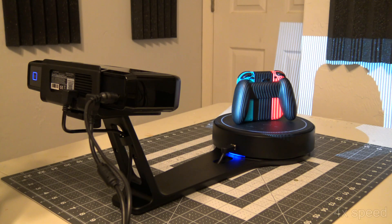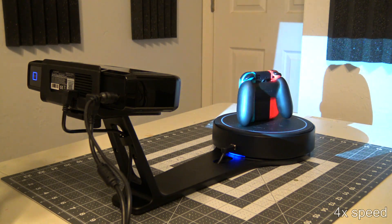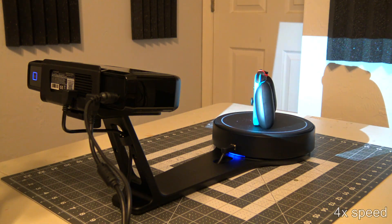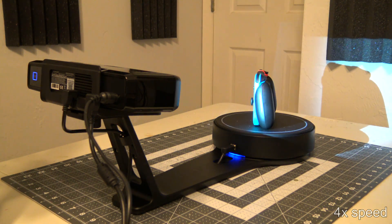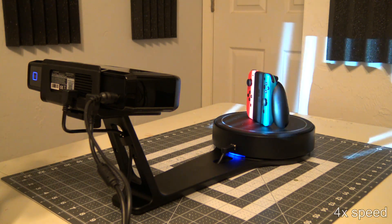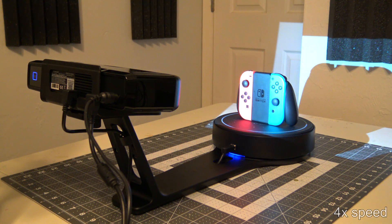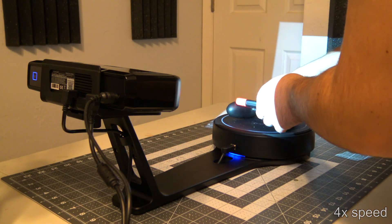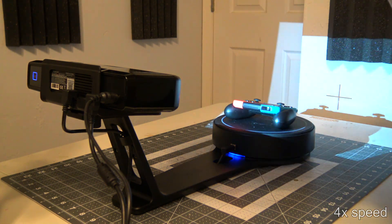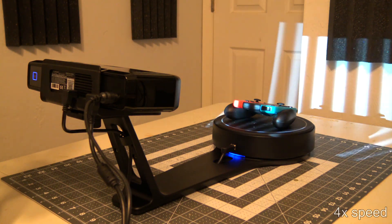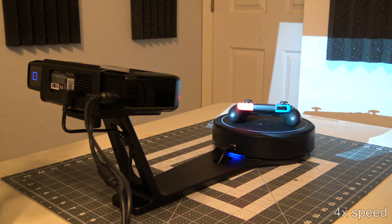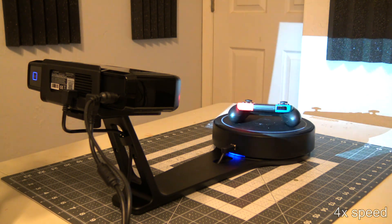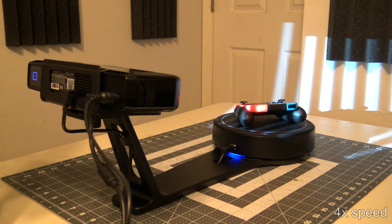The limitation with structured light scanning is that you can only get depth information for areas that the light can reach. So, how do we get the tops and bottoms of our objects? Once an object is scanned 360 degrees, we can then manually rotate the object and place it on its side to expose the areas we haven't scanned. The software will then go through the scanning process again and automatically align the new data with the existing scan data.